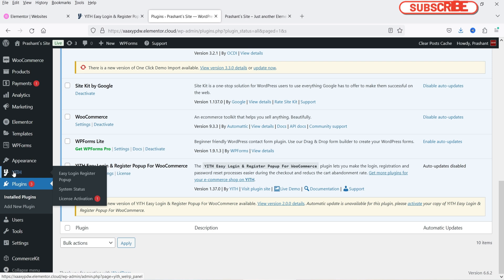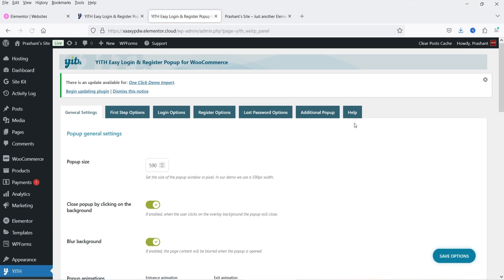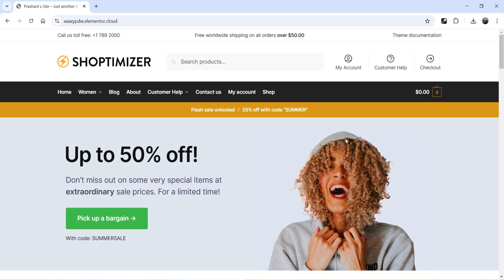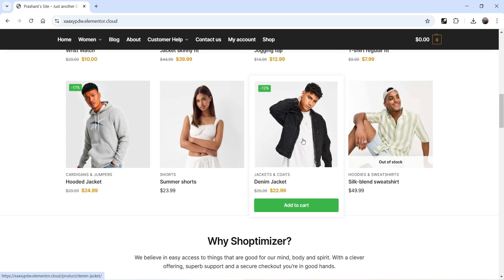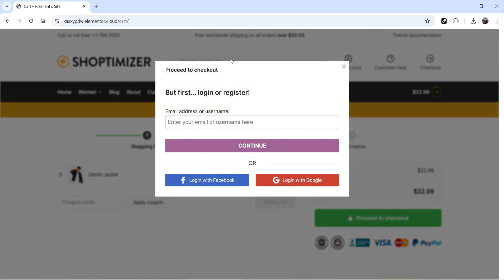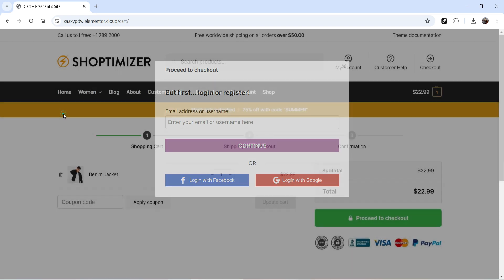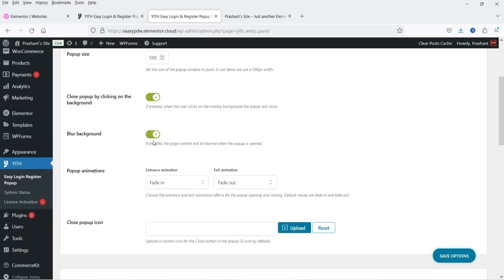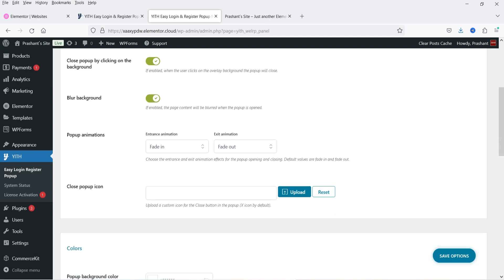The plugin is now installed and activated. In the left-hand panel you will see the YITH option — hover over it and click Easy Login Register Pop-up. These are the basic settings: the pop-up size is currently set to 590. You have options to close the pop-up by clicking on the background, and to blur the background. Let me open the website in another browser where I'm not logged in. Add a product, click View Cart, then Proceed to Checkout — you will see the pop-up appear with the blurred background.